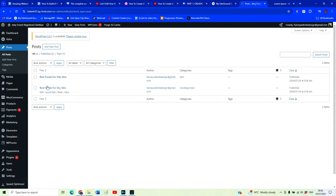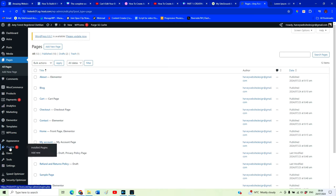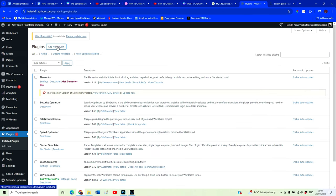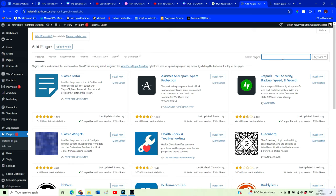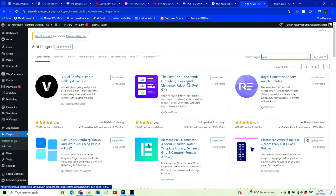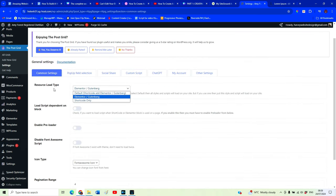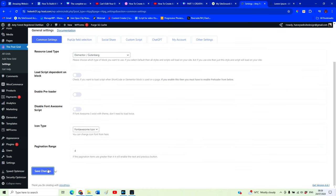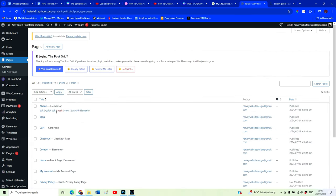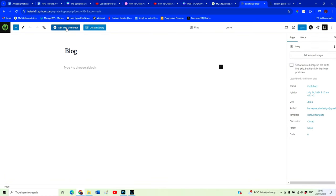Now we need to put our blog posts onto our blog page. In order to do that using the free version of Elementor, we need another plugin to help us quickly and easily display our blog posts on this blog page. Go to Plugins, Add New Plugin, and search for Post Grid. Install and Activate it. We want to make sure the resource load time is set to Elementor/Gutenberg, then click Save Changes. Now go back to Pages and our blog page and Edit with Elementor.